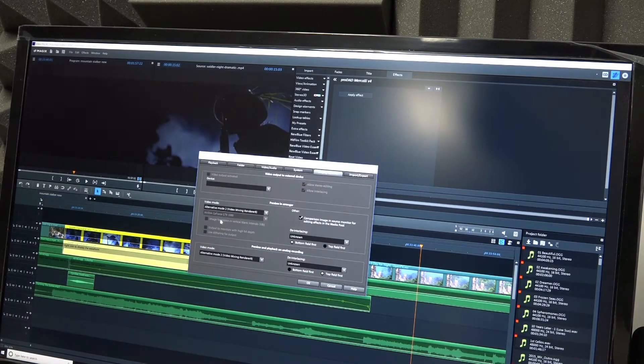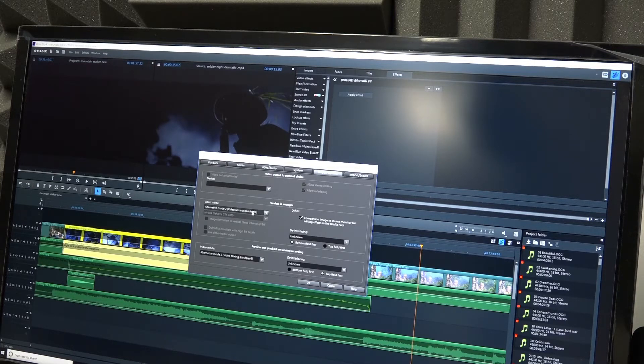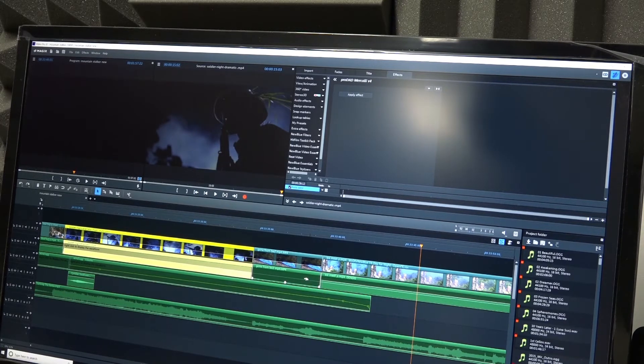As you can see here, we are using the Alternative Mode 2 renderer. We have used both the standard renderer and the alternative mode renderer. It seems to be worse on the standard renderer than the alternative mode. We've got alternative mode in both sections — preview, playback, and preview in the ranger. So there you can see is the problem with Magix Pro X and the NewBlue filters.